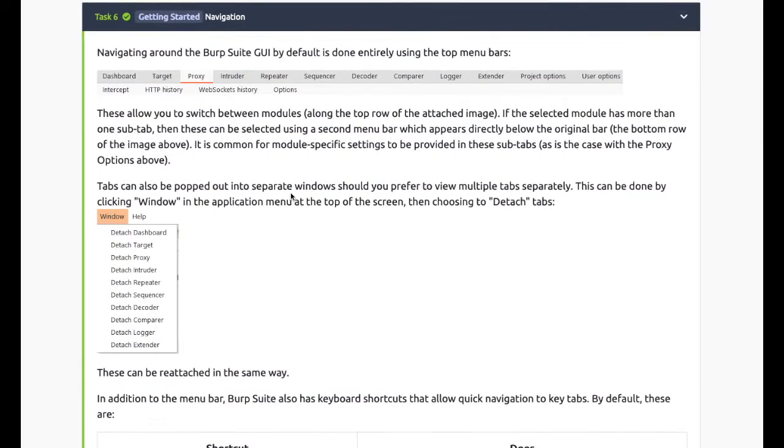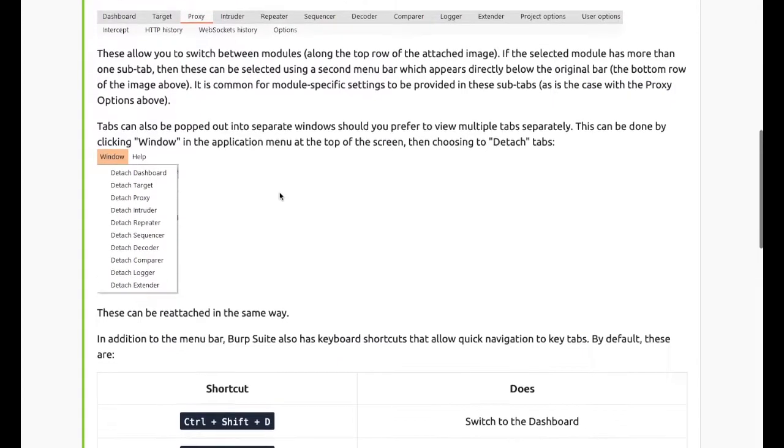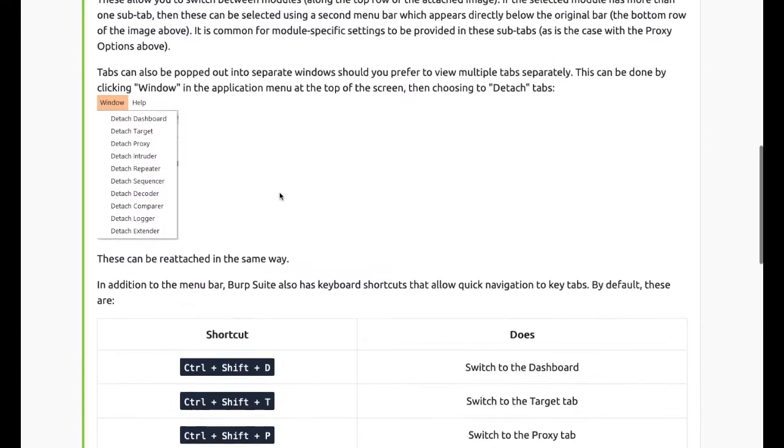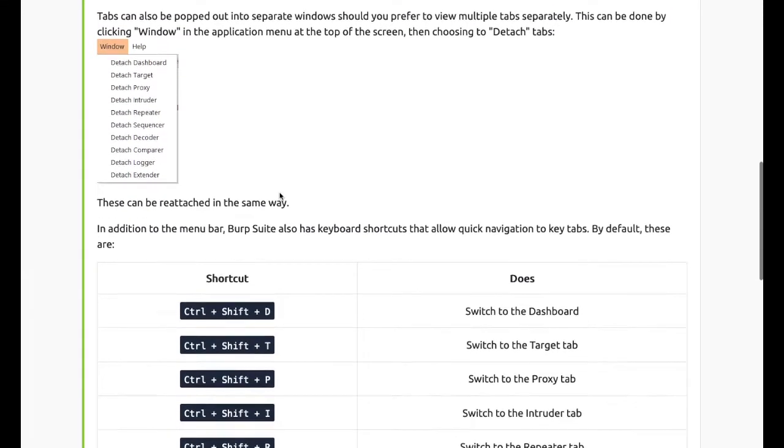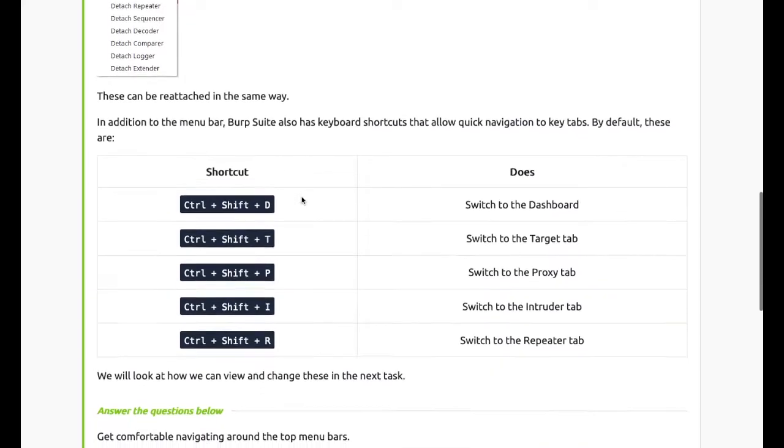Task 6: Navigation. Navigating around the Burp Suite GUI by default is done entirely using the top two menu bars. These allow you to switch between modules. If the selected module has more than one sub-tab, then these can be selected using a second menu bar. Burp also has keyboard shortcuts that allow quick navigation to key tabs.